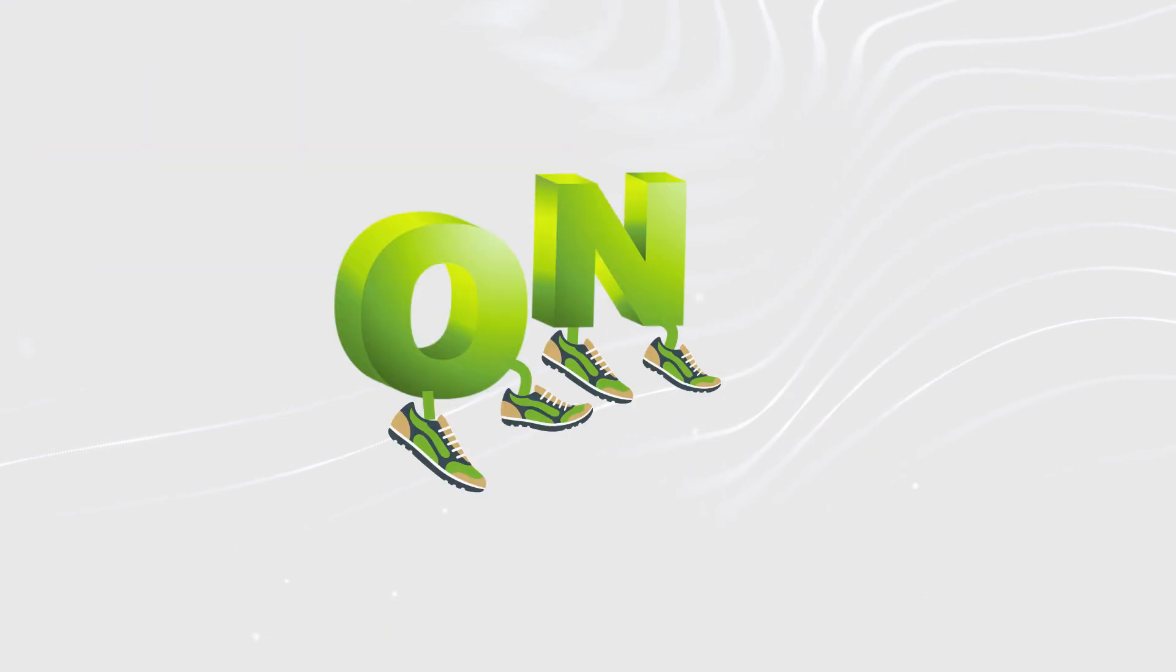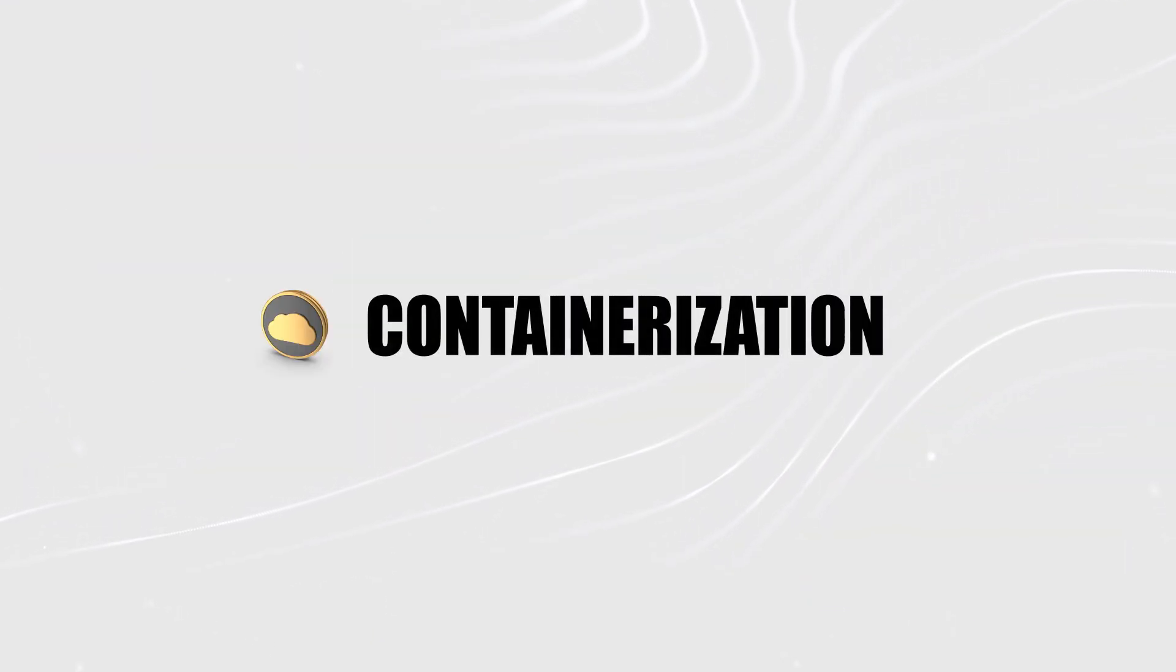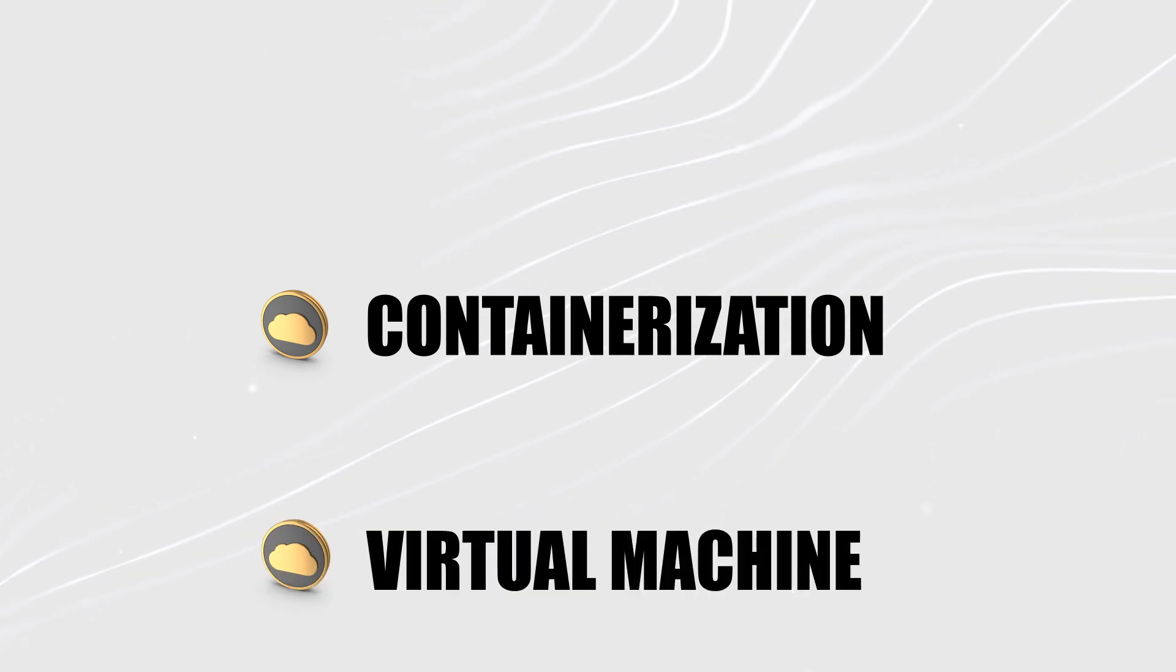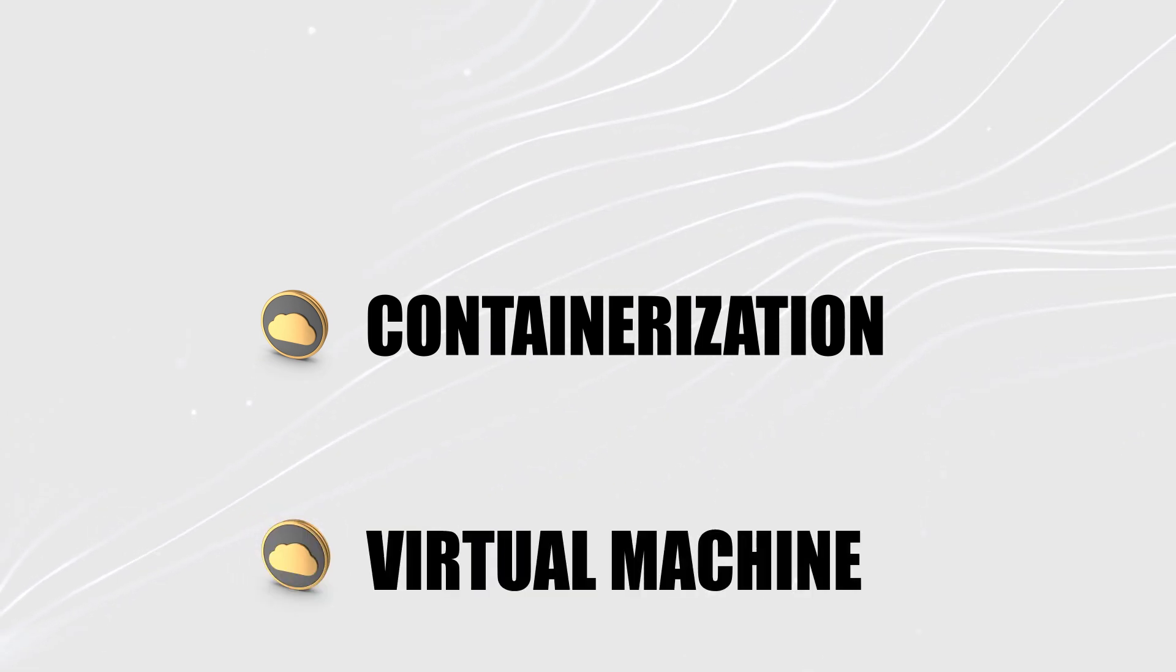What's going on coders? Today I want to talk to you about the basics of containerization and virtual machines.